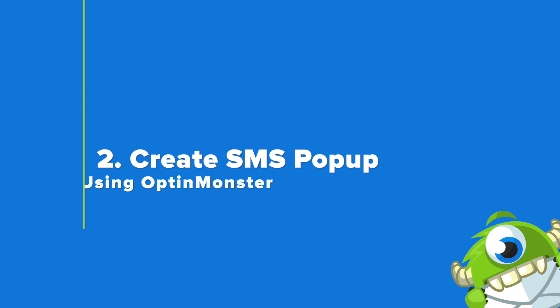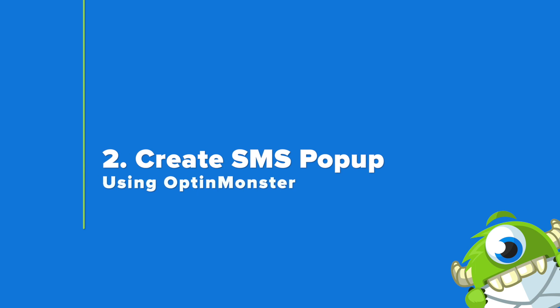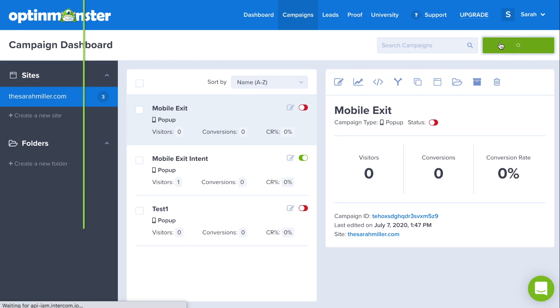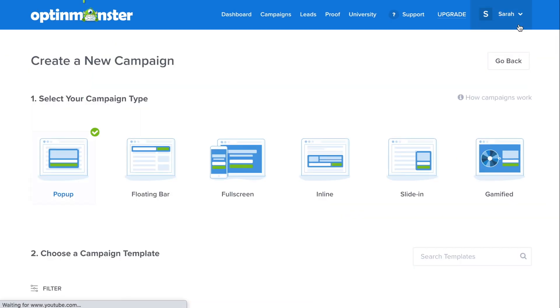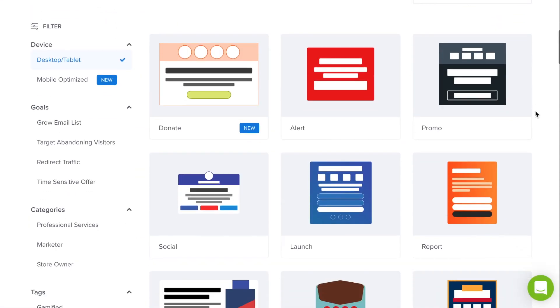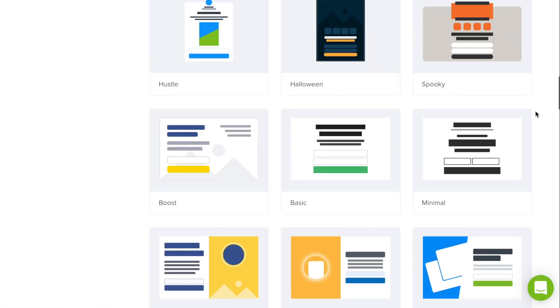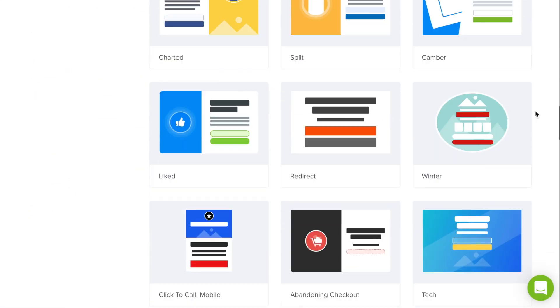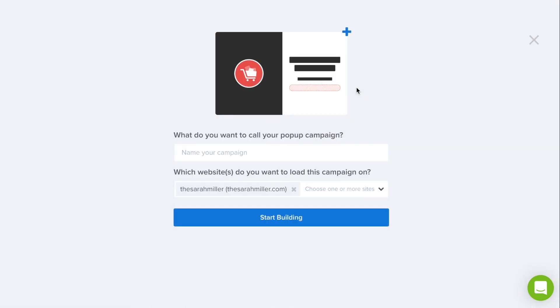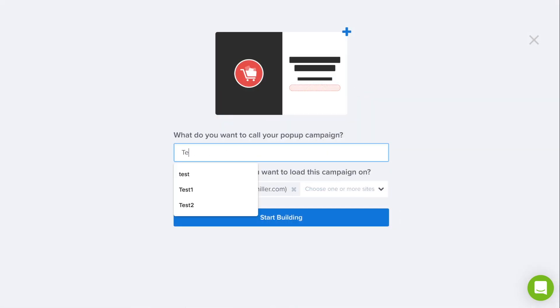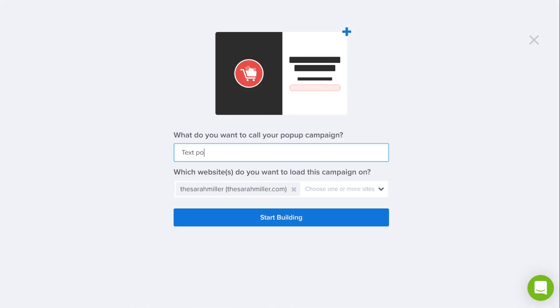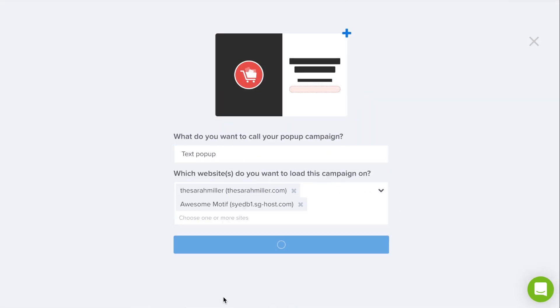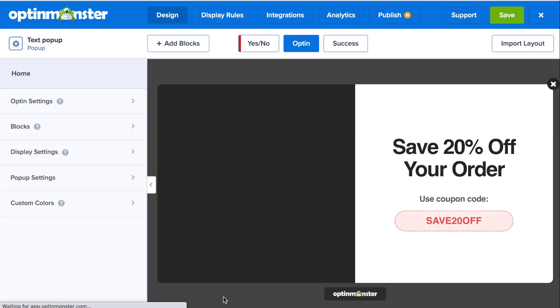Step number two is to create your SMS pop-up using OptinMonster. Now that you have an account, click the green Create New Campaign button, select pop-up, and we'll be using the Abandoning Checkout template. But you can use any template that fits your design needs. Next, you can name your campaign, choose which website to load on, and start building.